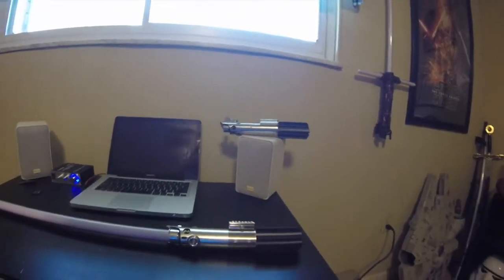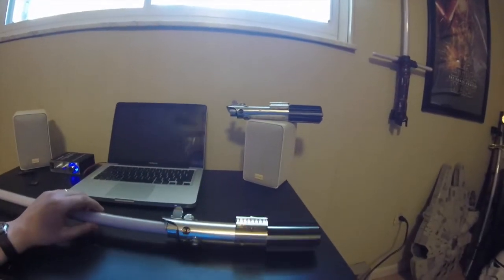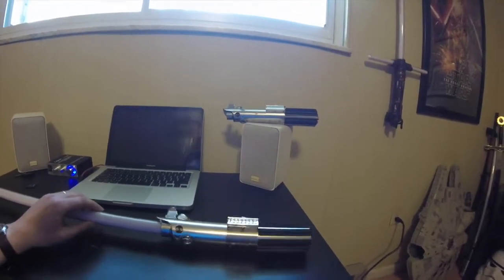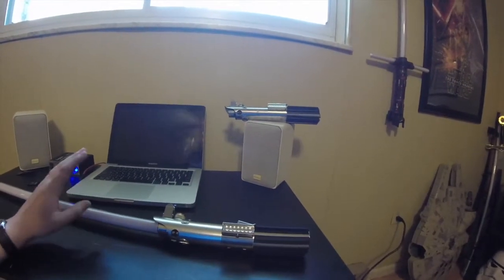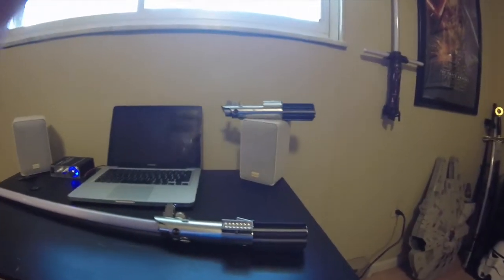And, even this Luke one, I think, was made a little bit better under the old Master Replicas brand. But, that's the Black Series Luke Skywalker New Hope Force FX in a nutshell. So, subscribe. I've got more videos in the way. See ya.